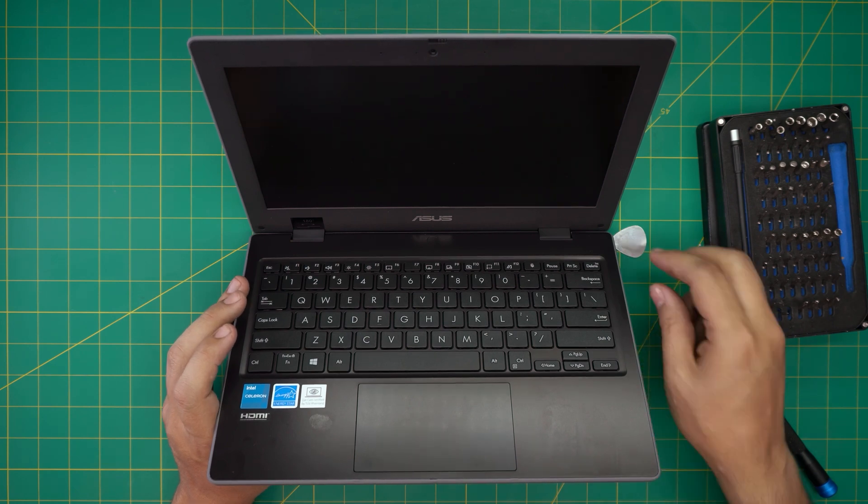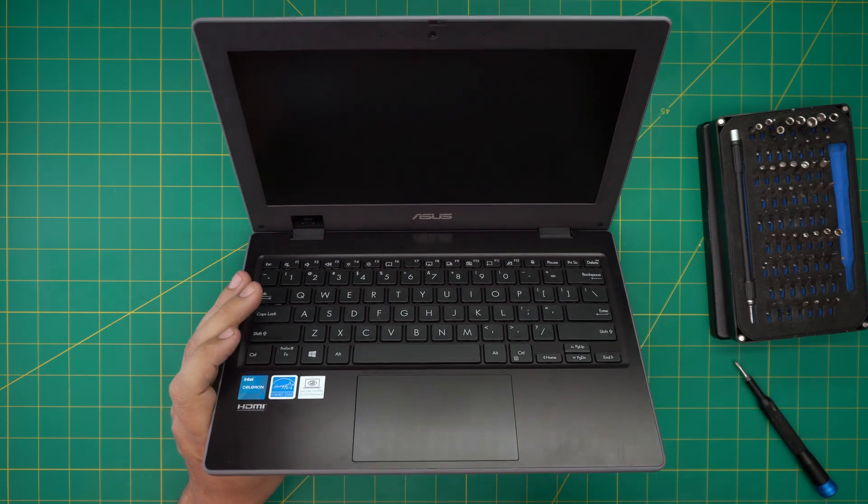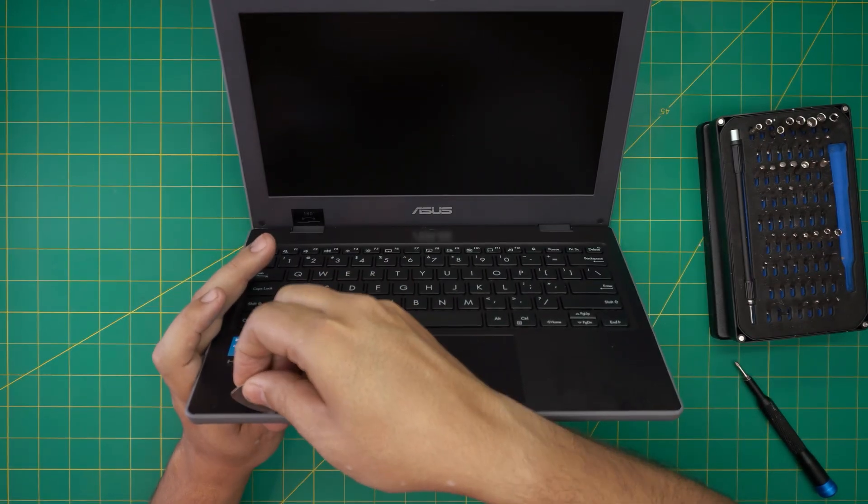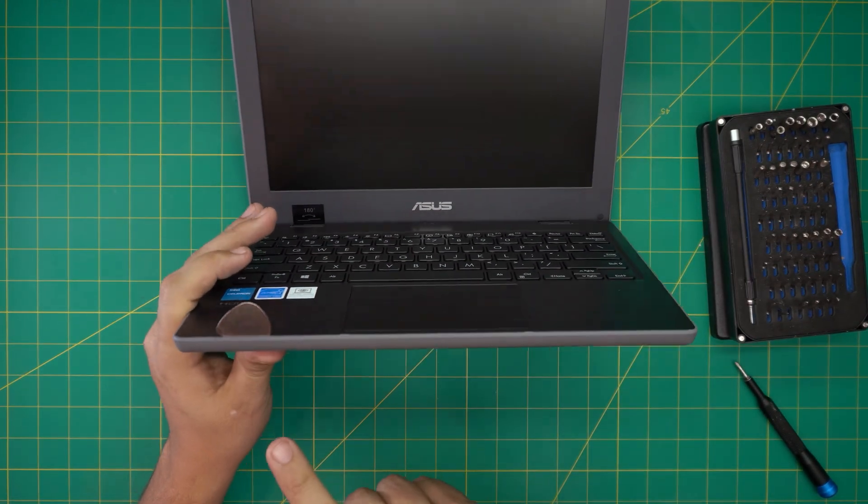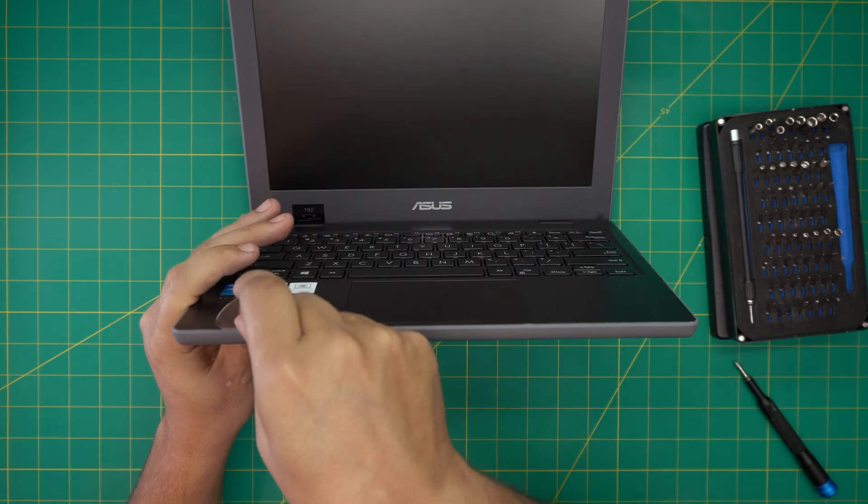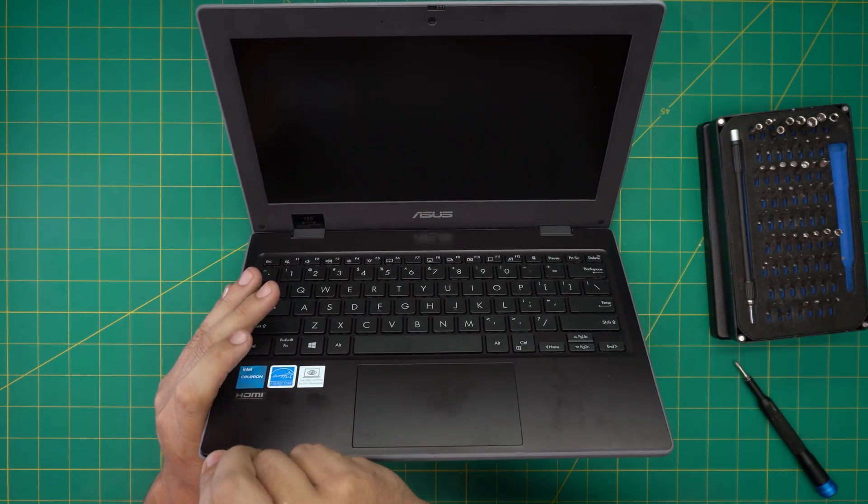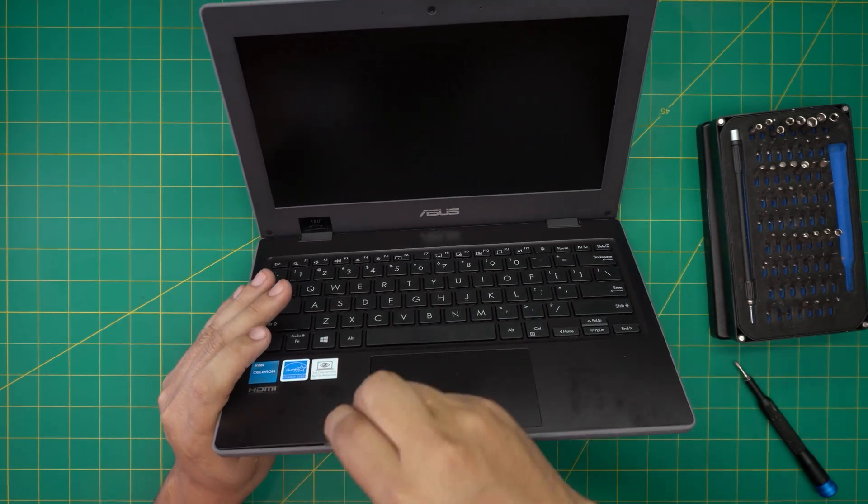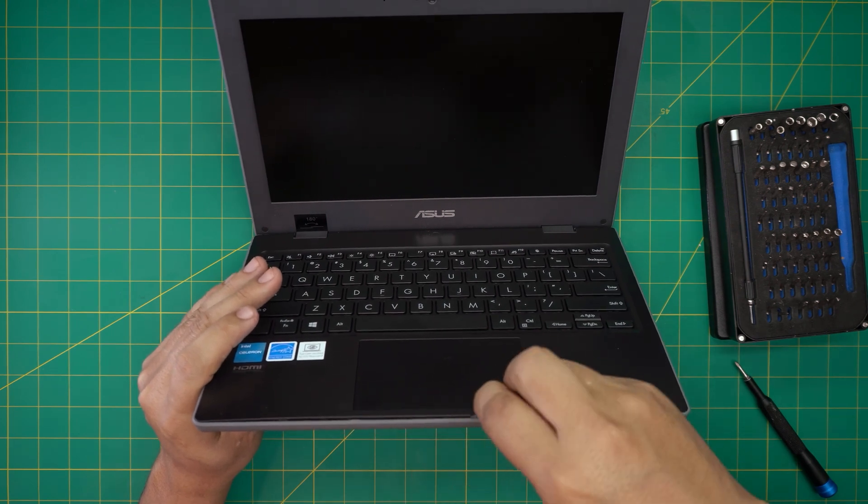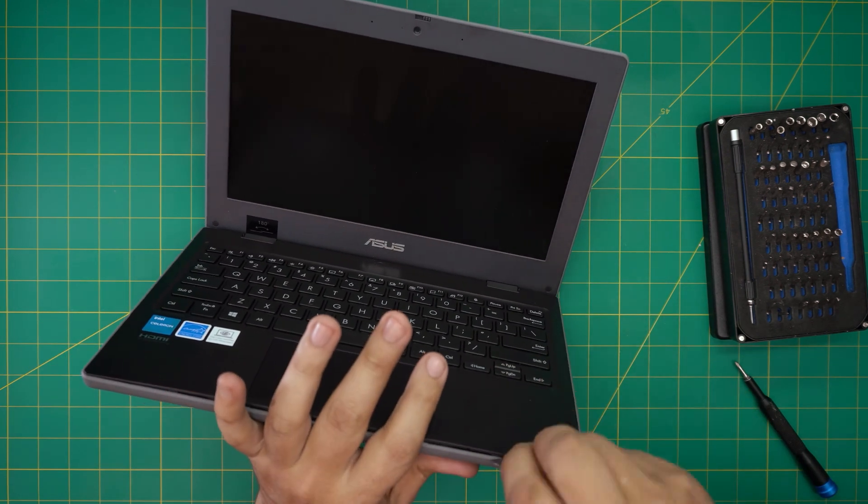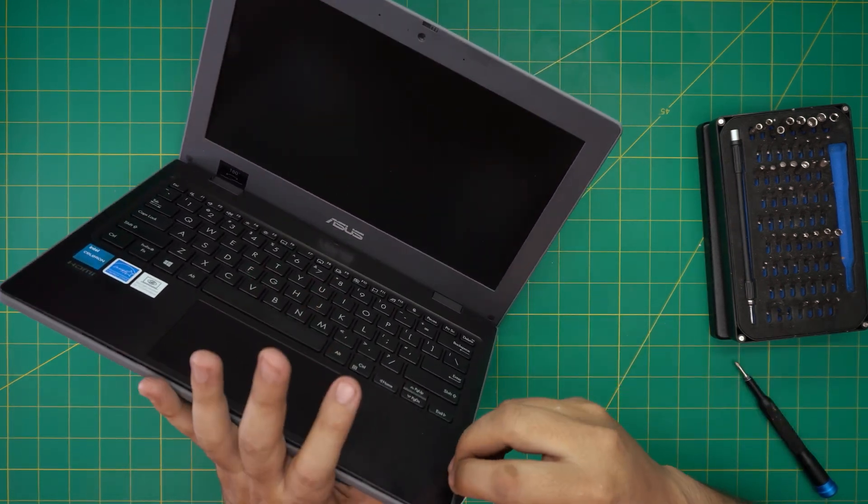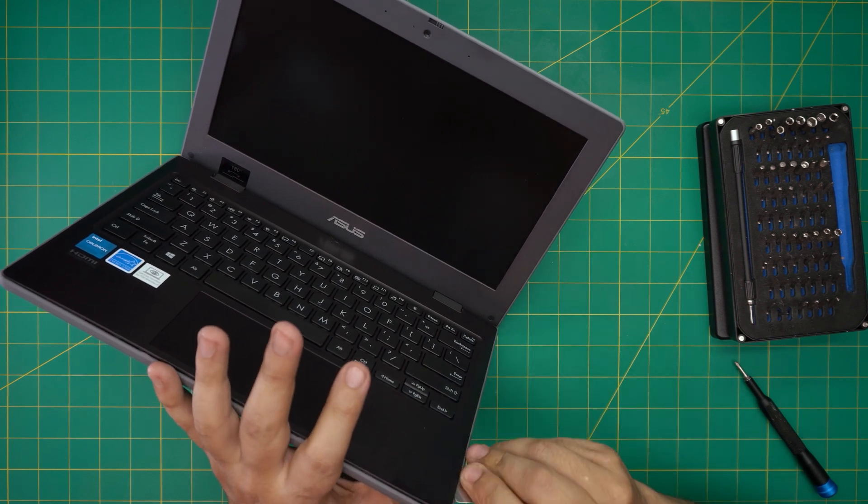We're going to stick the opening tool between the bottom cover and the palm rest just like that. We're going to rotate like this and do this every few centimeters all the way in the front end, going to the corner, going to the side.